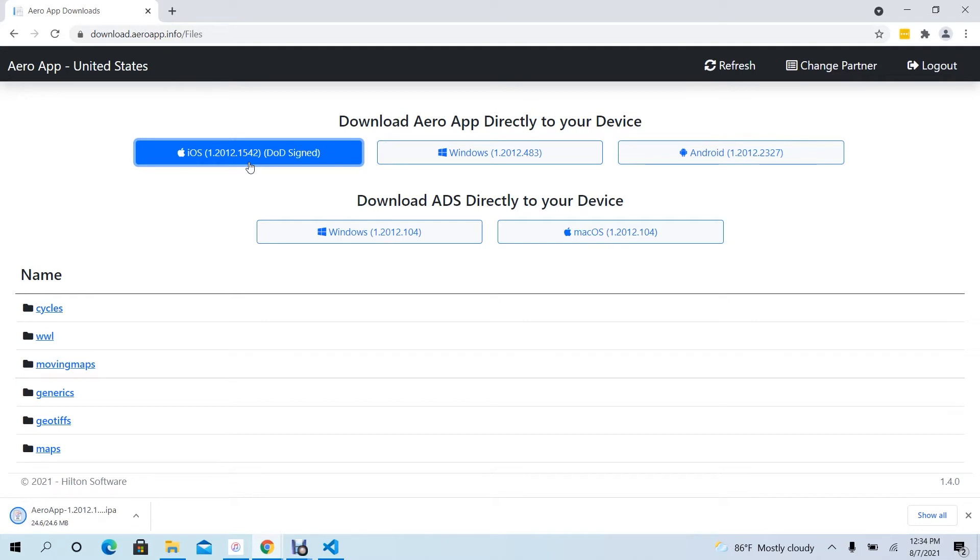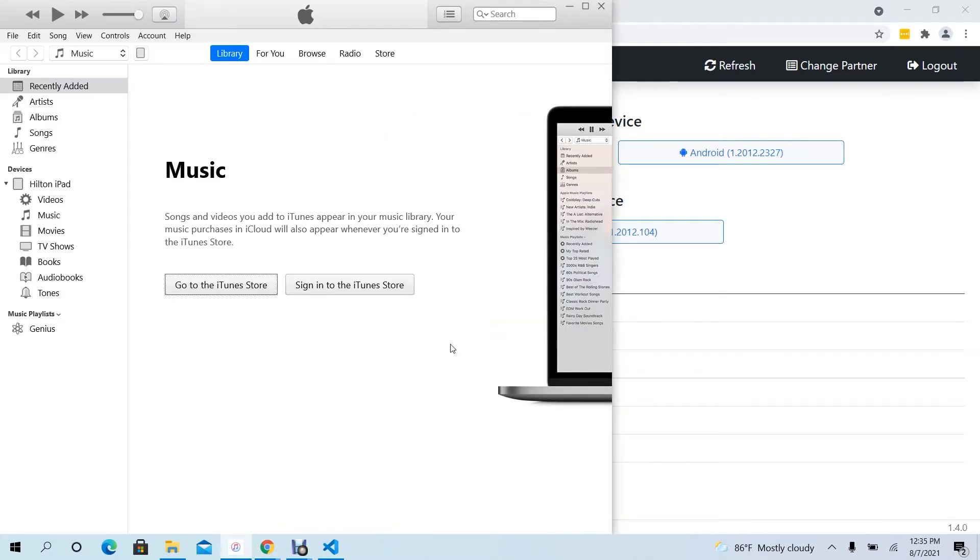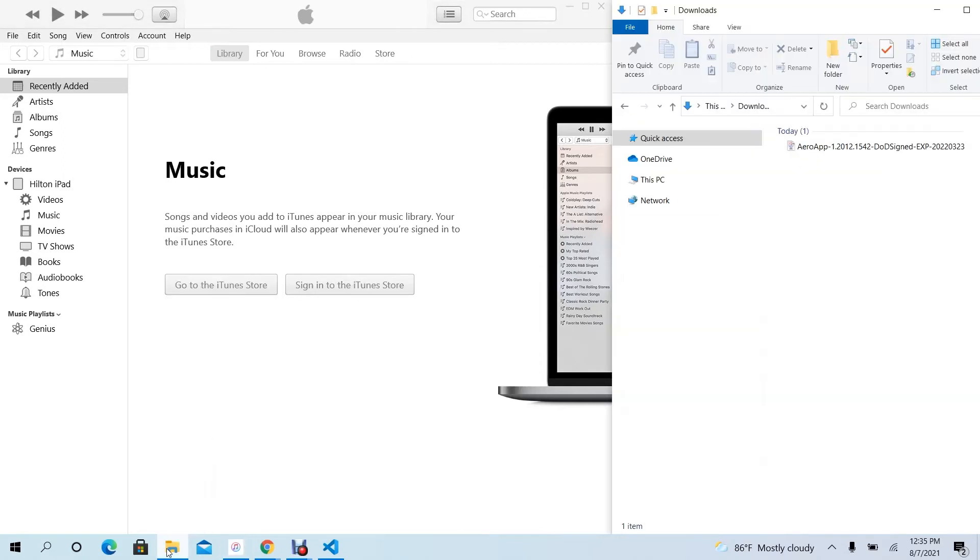Once the download has completed, double-click the downloaded file and an iTunes window will pop up. With iTunes and a File Explorer window simultaneously open, drag the downloaded AeroApp for iOS file onto your device.